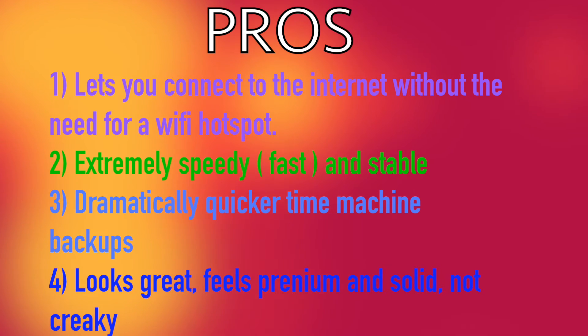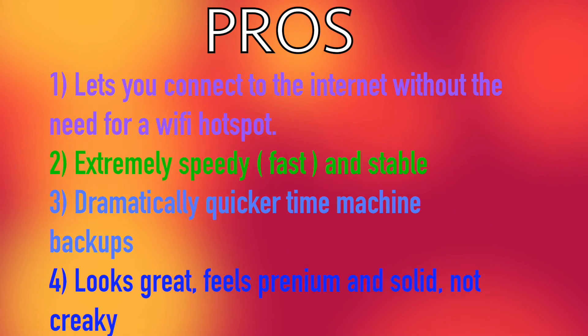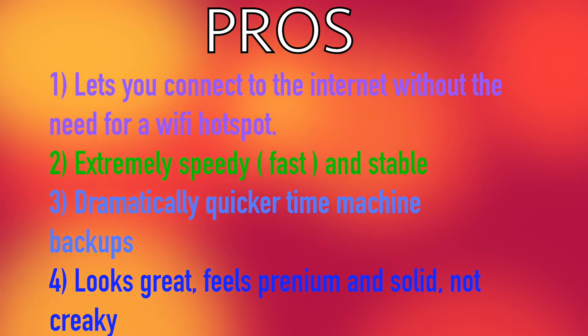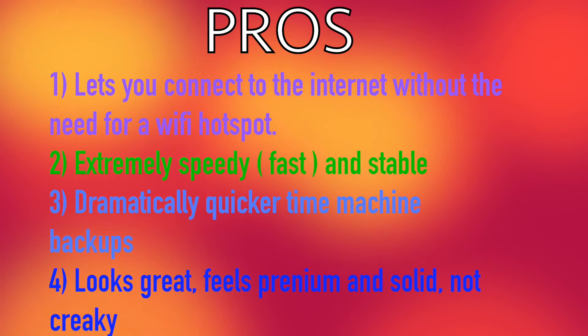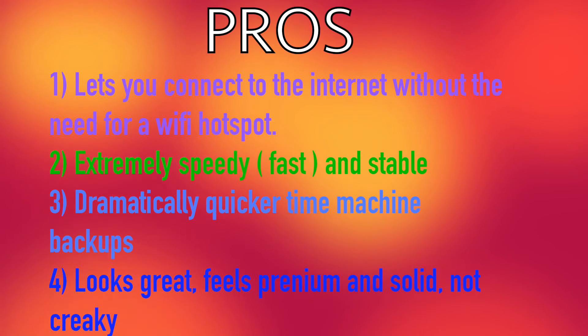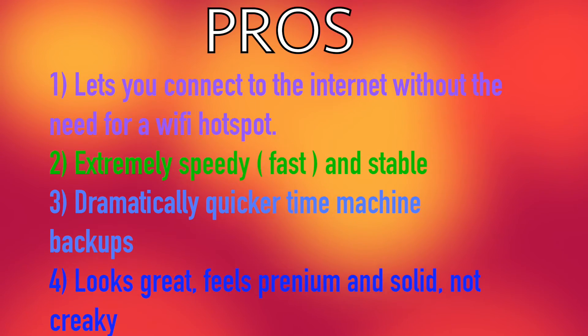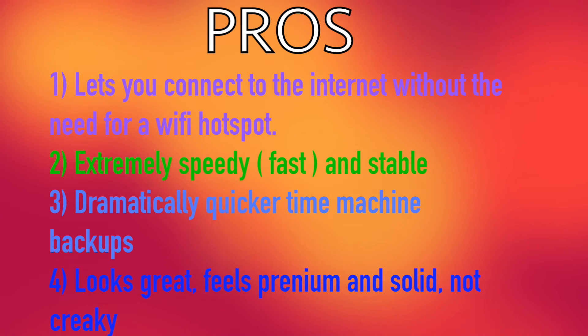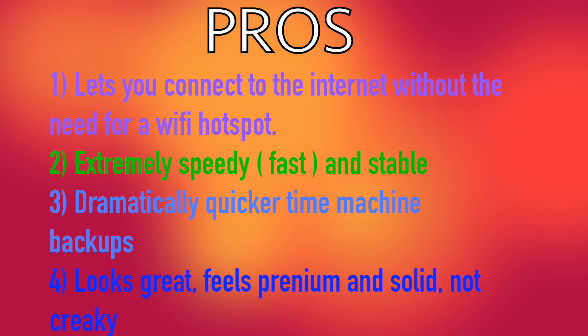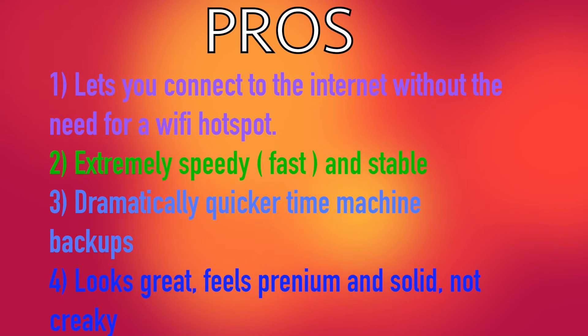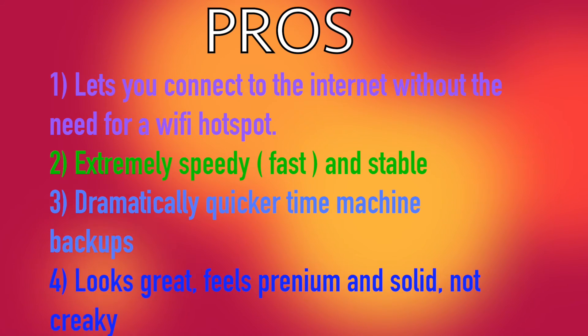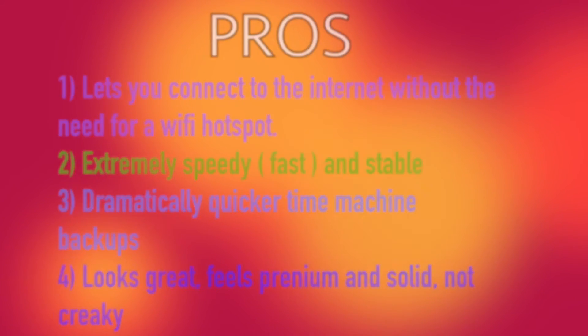Thirdly it dramatically increases time machine backups. It makes it super fast, especially you can see the difference on the first backup and subsequent backups after your first backup. And fourthly it looks great, it feels premium and solid, and it's not creaky at all. This kind of expected with Apple products, so yeah you're getting quality on this product.